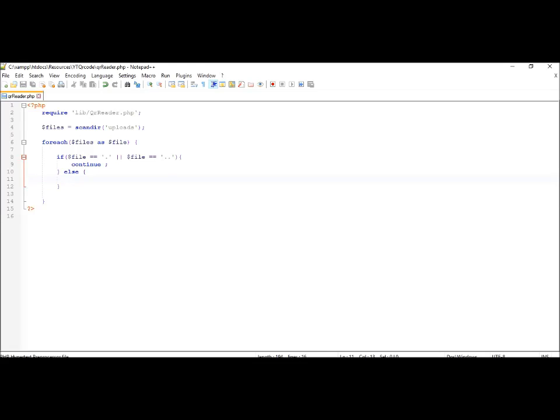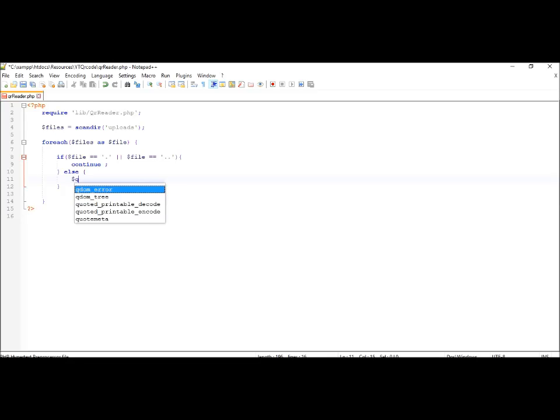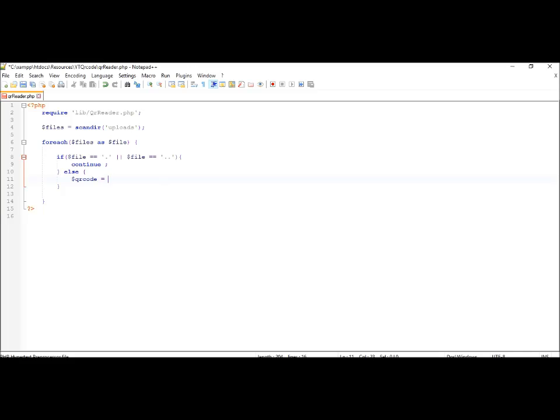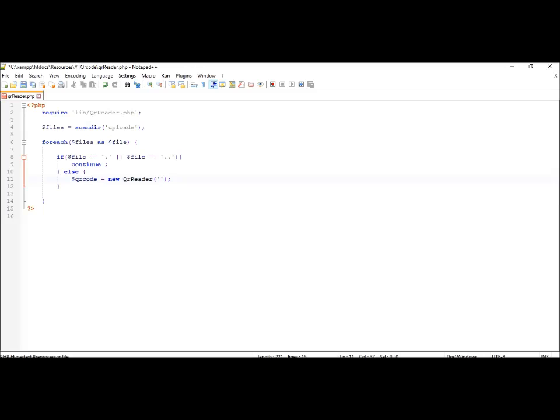So let's first instantiate the QR code class. We are creating an object called QRcode and we will be passing in a value that is the path of the file. We know that it's